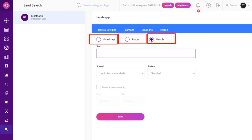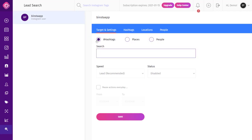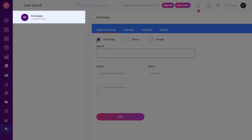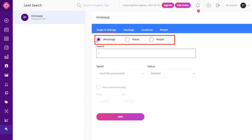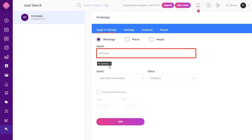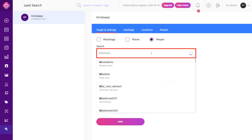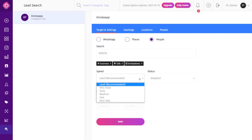The Lead Search module shows a list of usernames and posts that qualify users as potential customers based on their posting patterns. It helps you target or retarget those users for campaigns. To search for leads, click Lead Search in the dashboard, select your account from the top left corner, and choose Hashtag, Place, or People. Type your targeted keywords, enter your audience location for Place, or the name of users for People. Then select your speed rate.